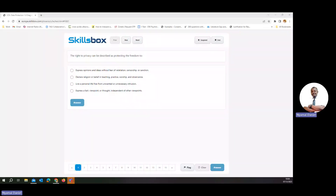Today we are going through the diagnostic test of the data protection module. The first question is about the right to privacy. The right to privacy can be described as protecting the freedom to live a personal life free from unwanted intrusion.